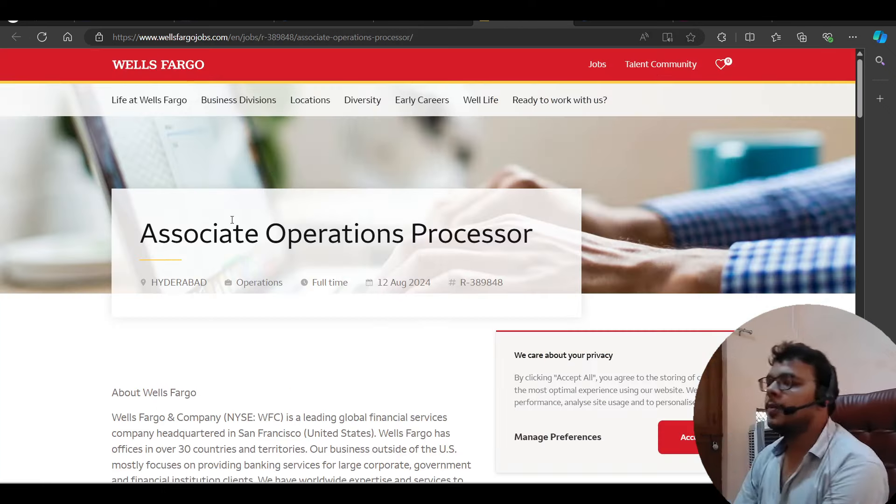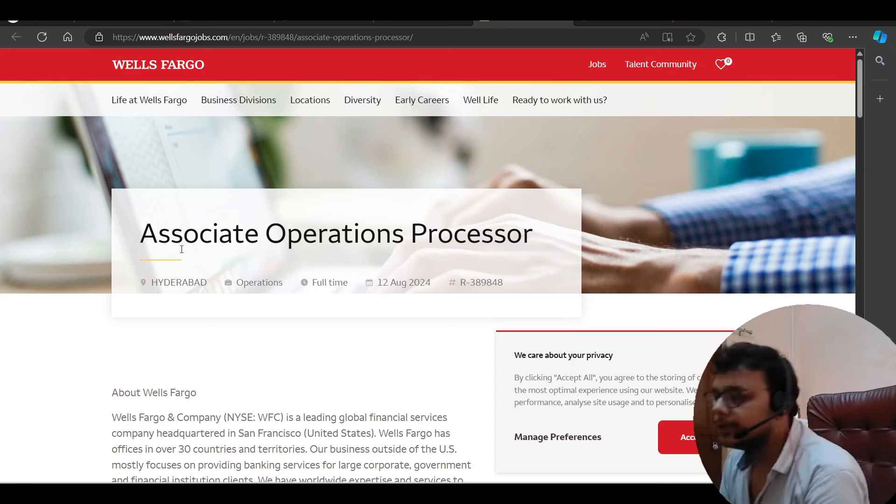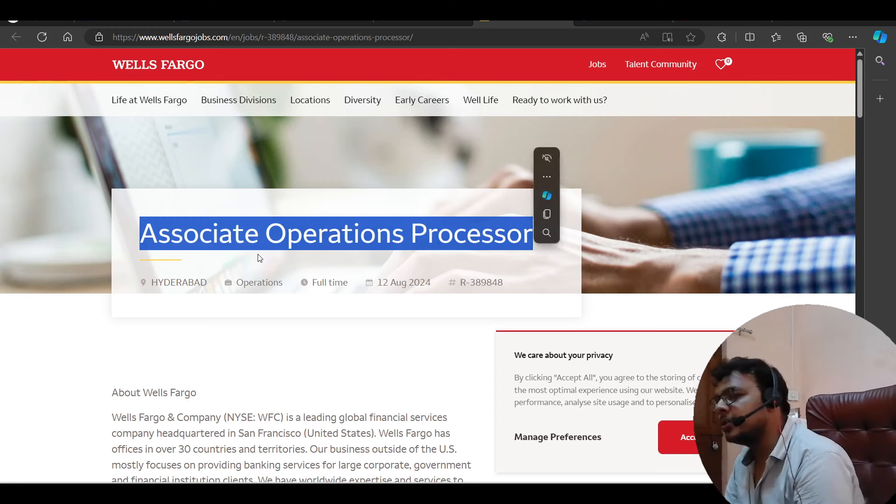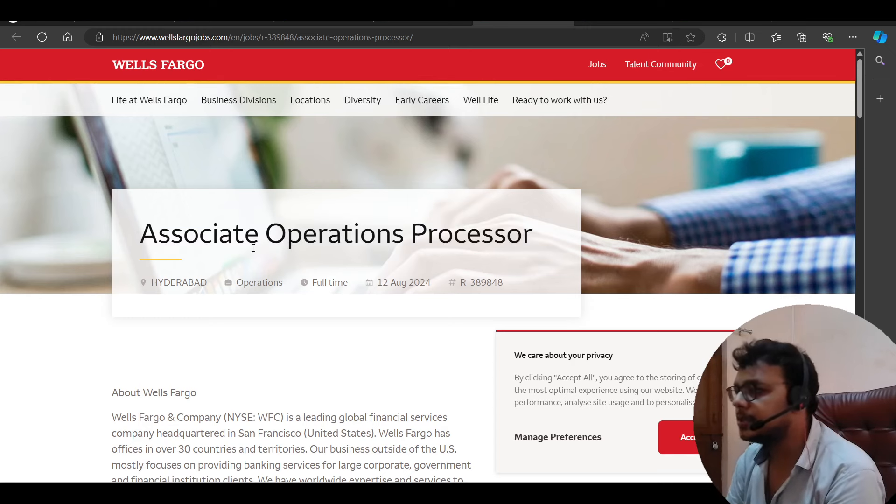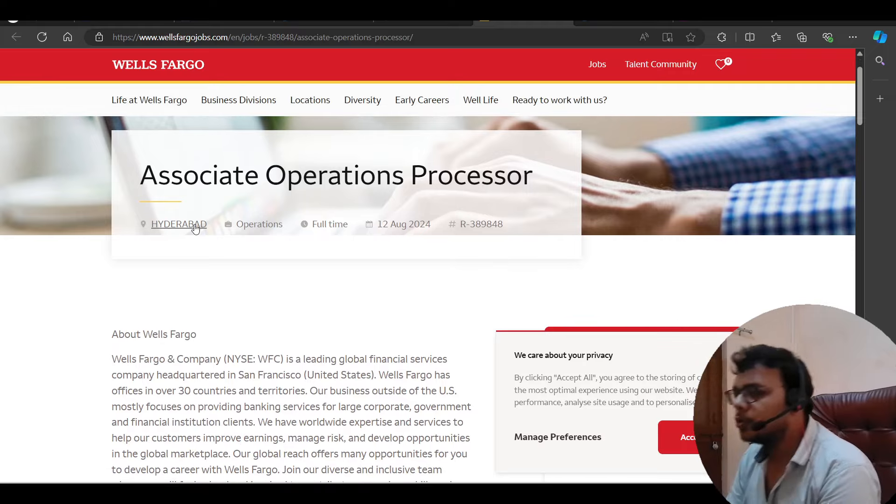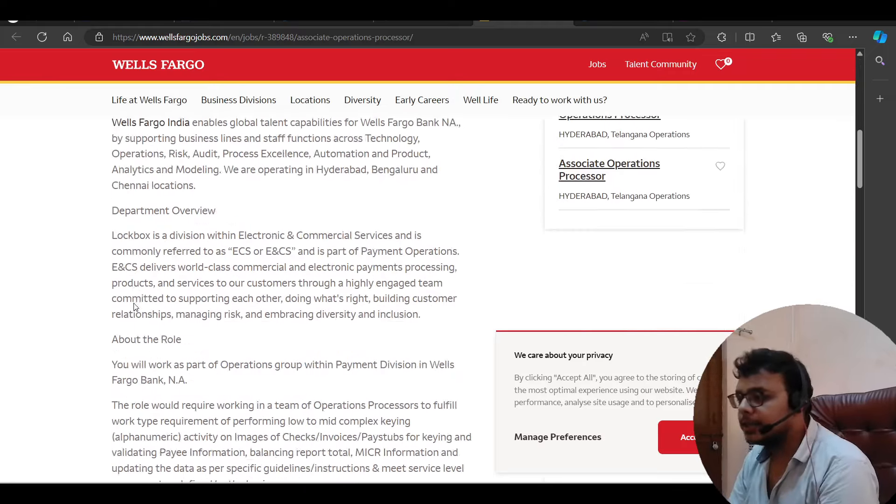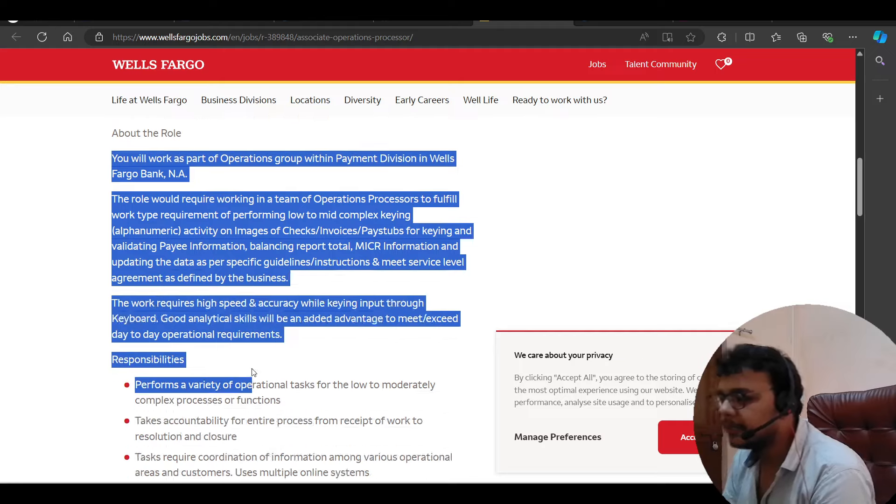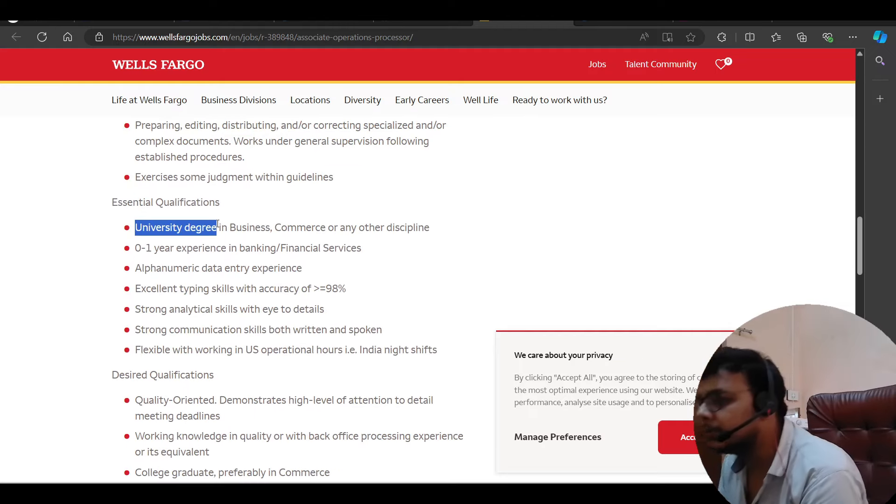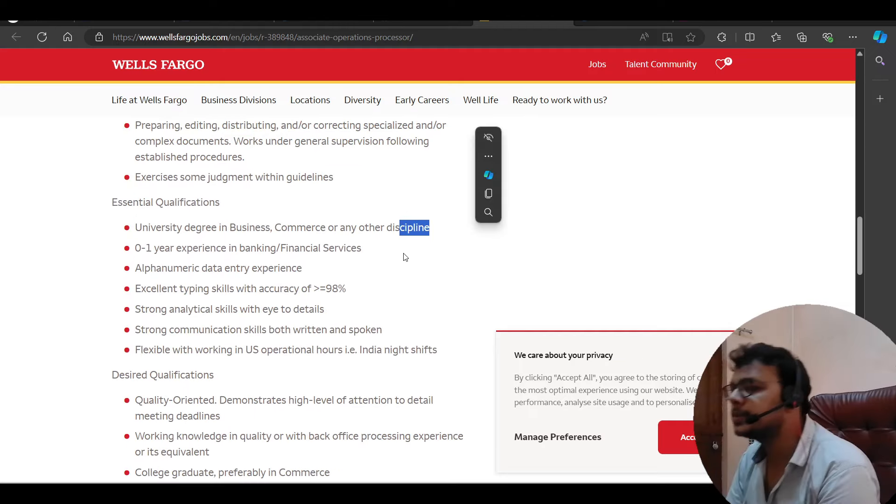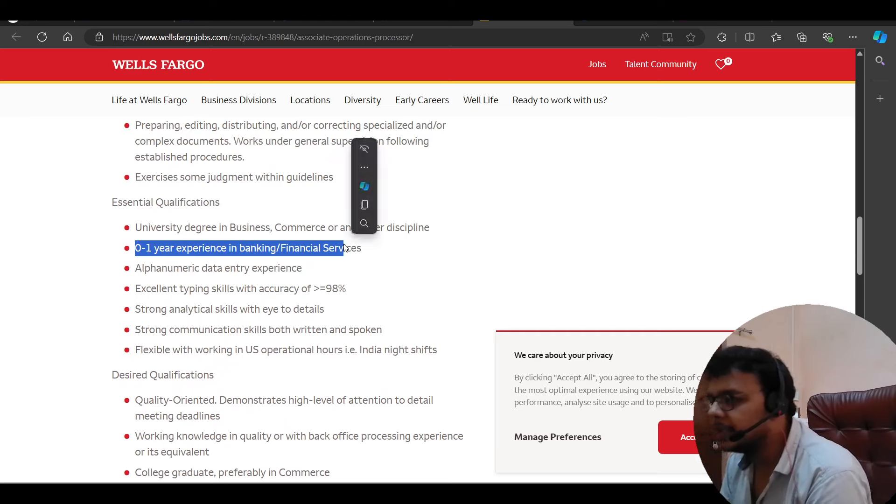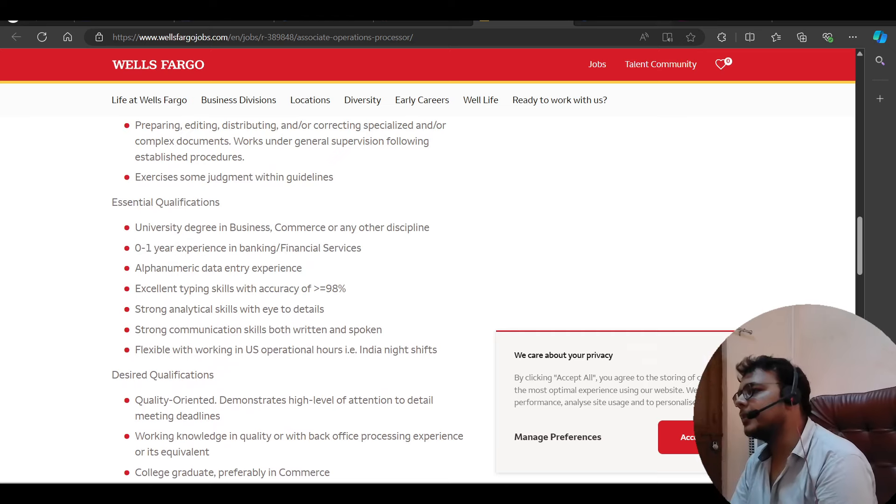Then we have a hiring opportunity from Wells Fargo. Hiring for associate operations processor. So you can try to apply this as well. 12th August. Posted for Hyderabad job location. Basic requirements you can read here in detail. University graduate and business commons or any other disciplines. Zero to one years of experience requirement.